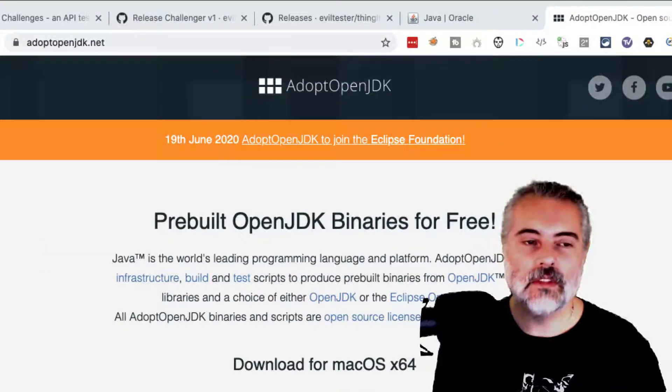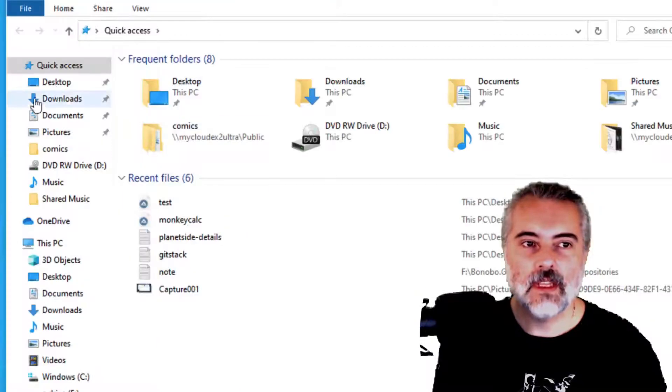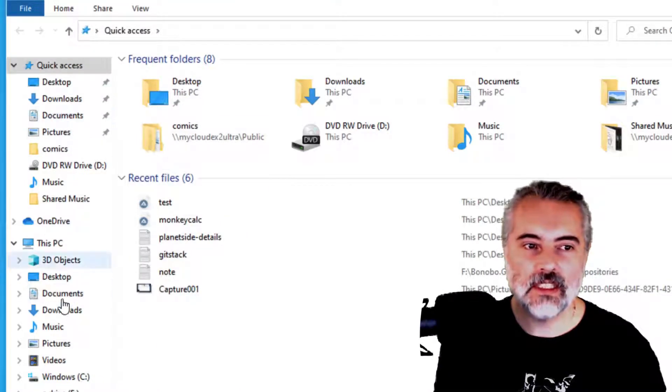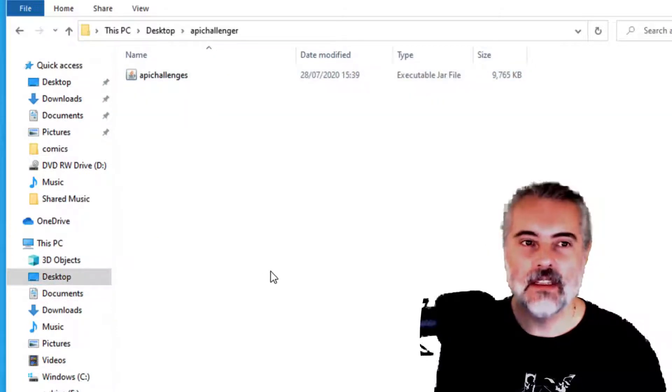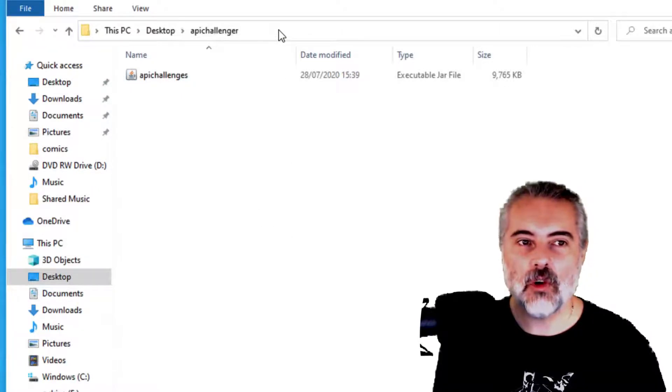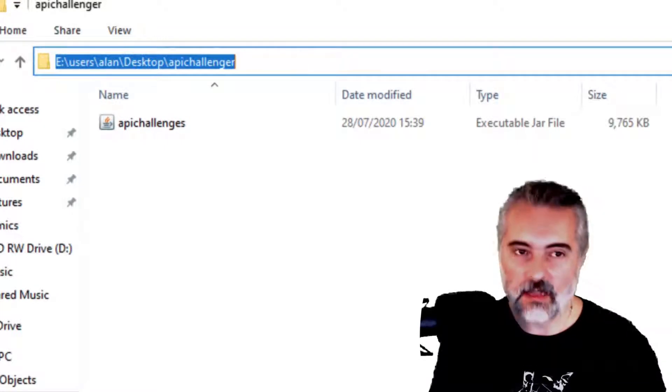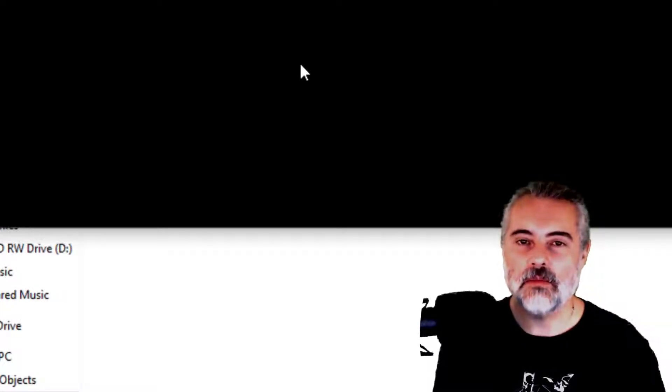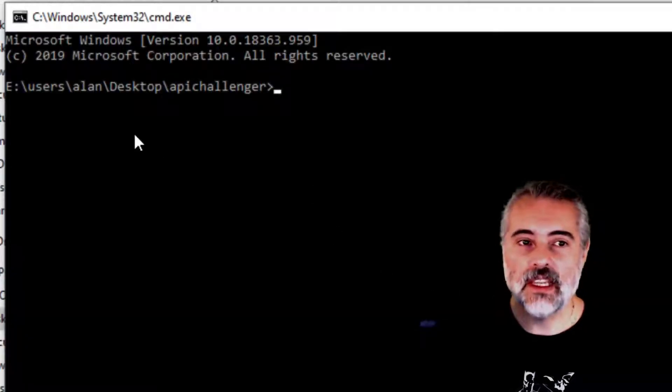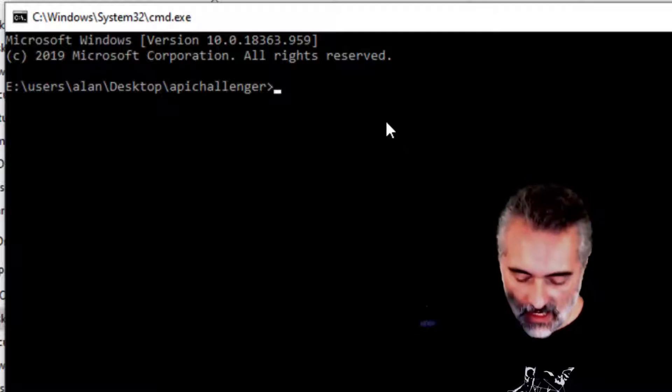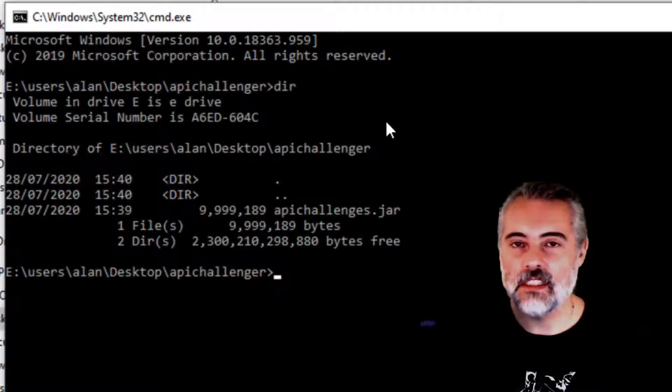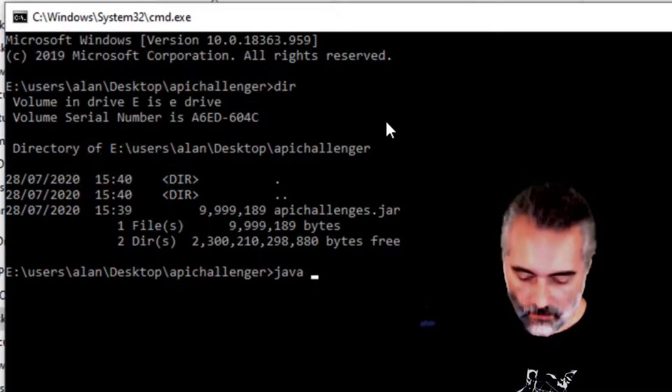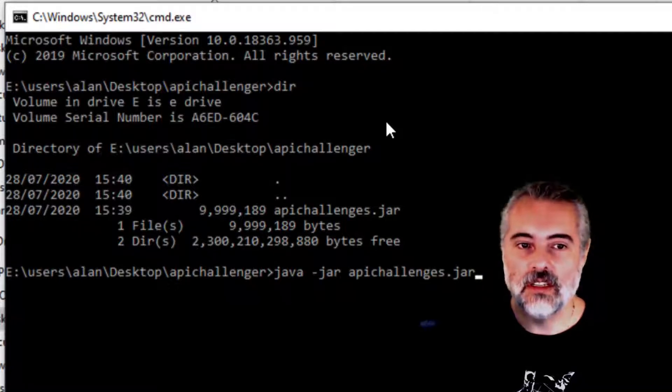So on Windows, I would get a file explorer up or go to the folder where I had installed it. And in this case, it's on the desktop. I have a folder called API Challenger where I've got the API Challenges. And in the top line here where if I click on it, I can see the path. I'm just going to type CMD and that will bring up a command prompt. And your other choice is to just get a command prompt straight away and navigate to the folder. But on Windows, this is nice and easy.